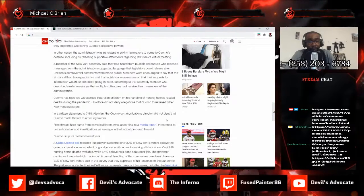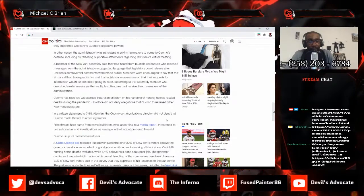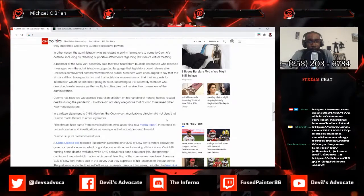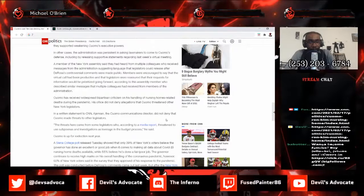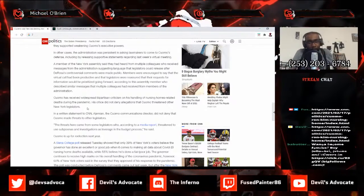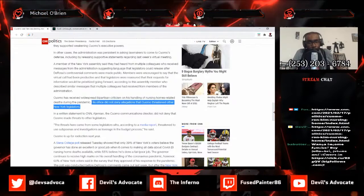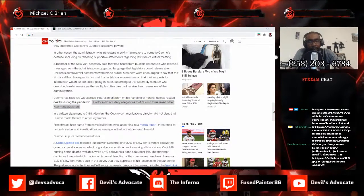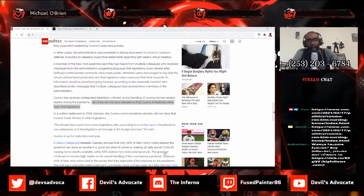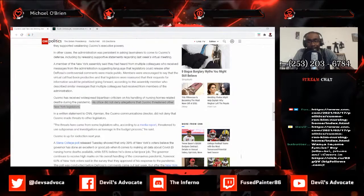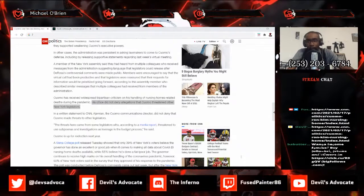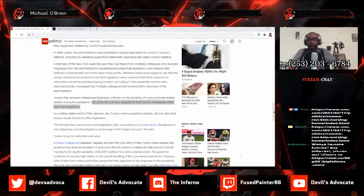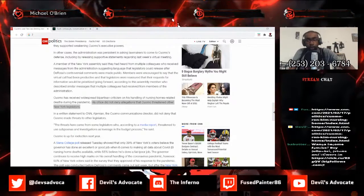Cuomo has received widespread bipartisan criticism on his handling of nursing homes related deaths during this pandemic. His office did not deny allegations that Cuomo threatened other New York legislators. Wait a minute, wait a minute, wait. You mean to tell me he actually did that? Wow, oh my god, wow.